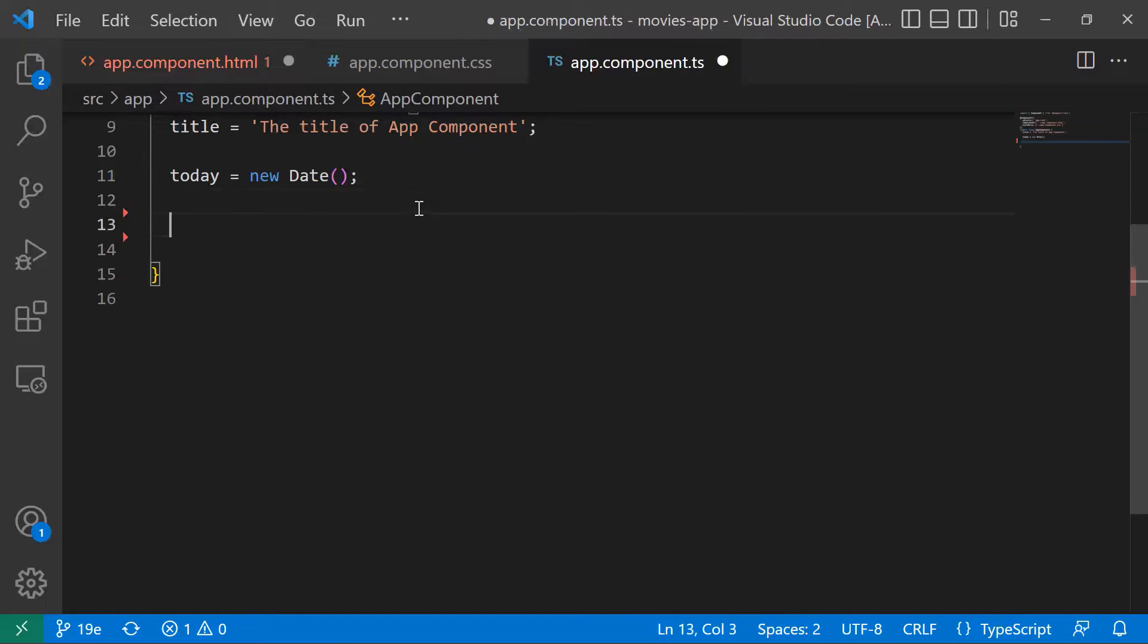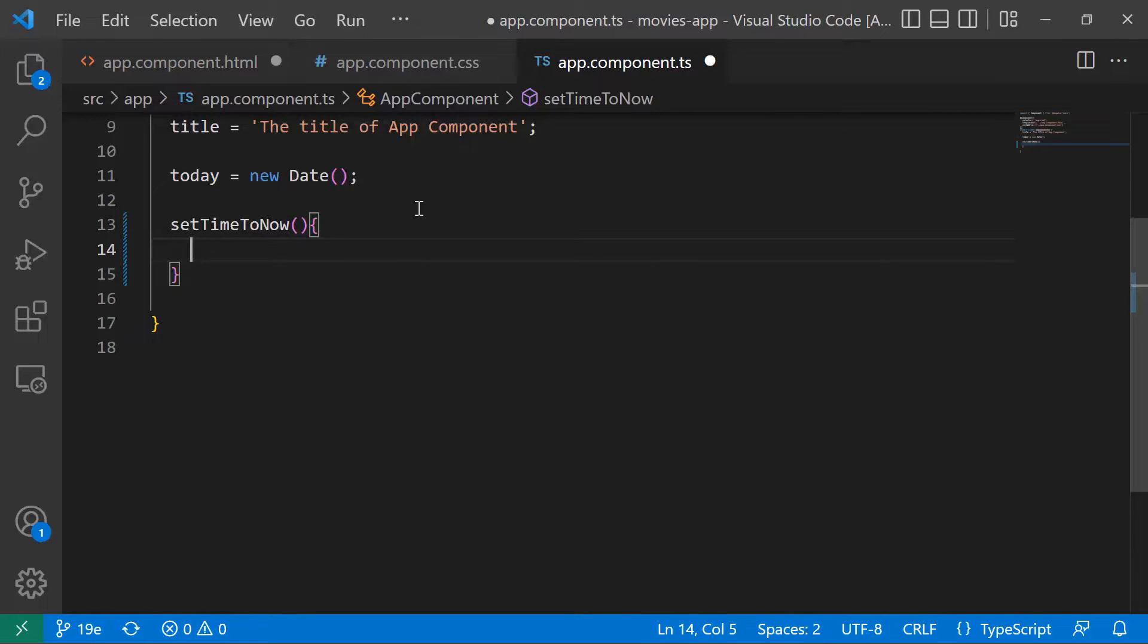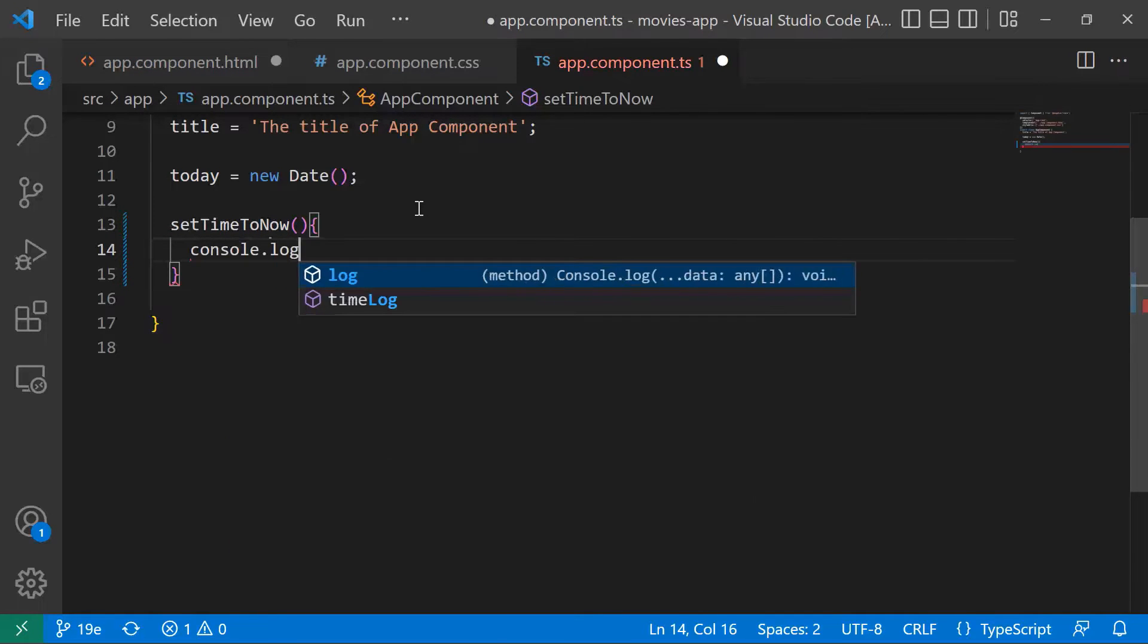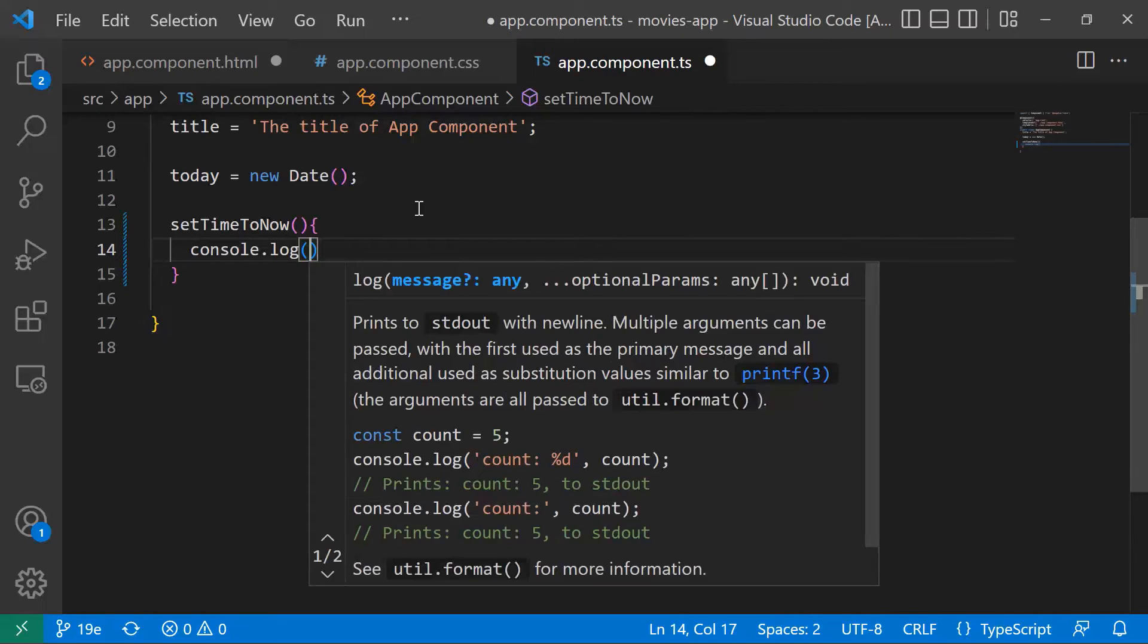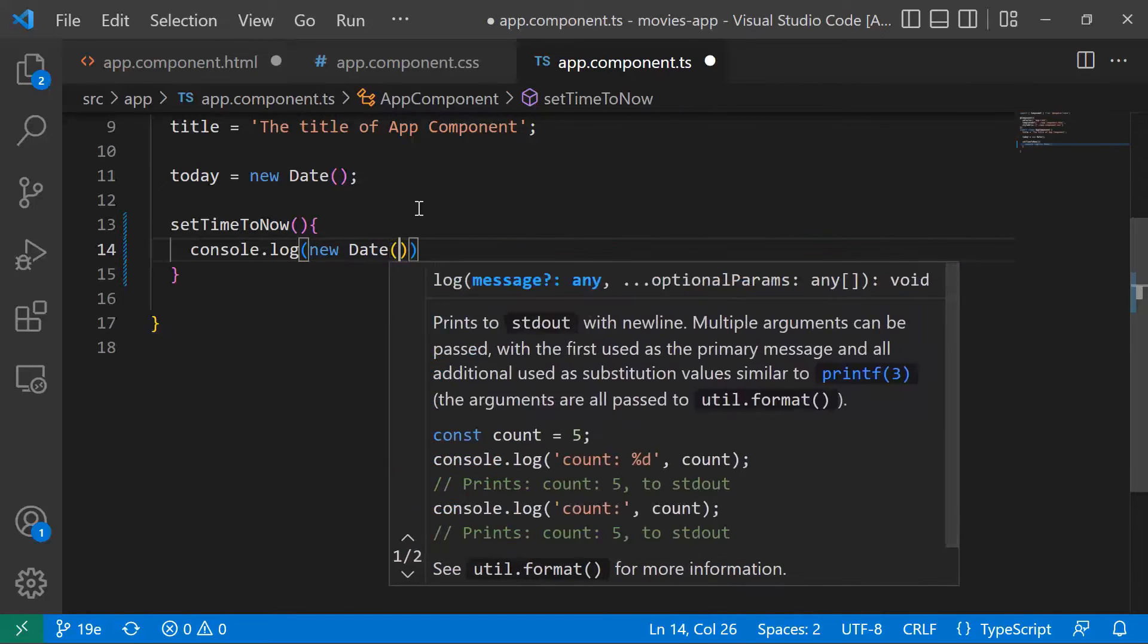Also this data, and then define the setTimeToNow. For now I'll just console.log and then new Date.